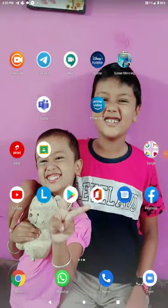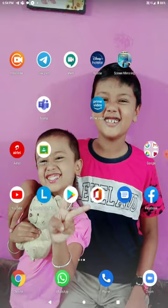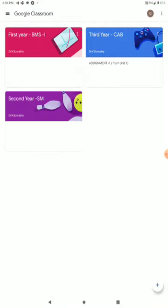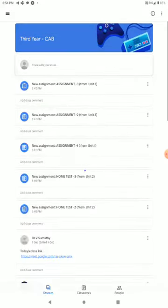Hey students, how do you submit an assignment to home test in your Google Classroom? Open your Google Classroom. If you want to open it, for example, I will go to third year. In third year, you will submit it.